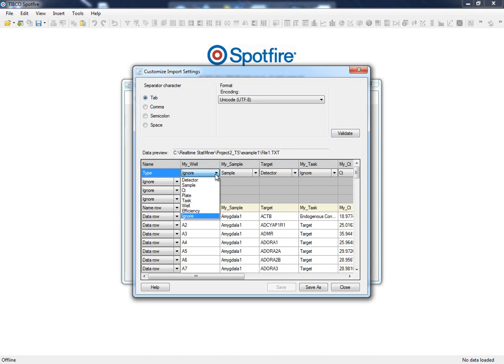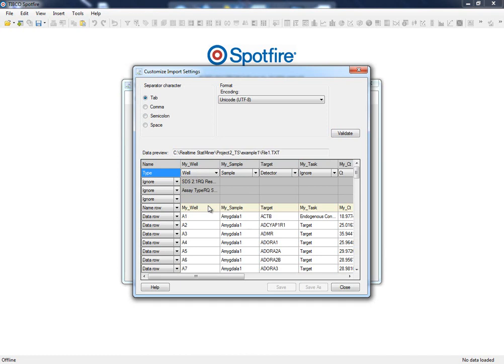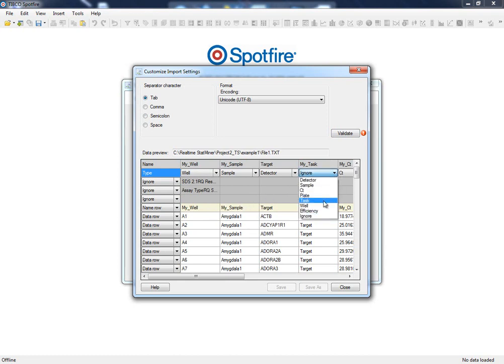For instance, the well position within the plate is not mandatory, but when provided, a virtual representation of the plates will be displayed on the CT quality reports. In these input files, we can also specify the task of the detector, target or reference control, and when they are not provided, all the detectors will be considered targets.